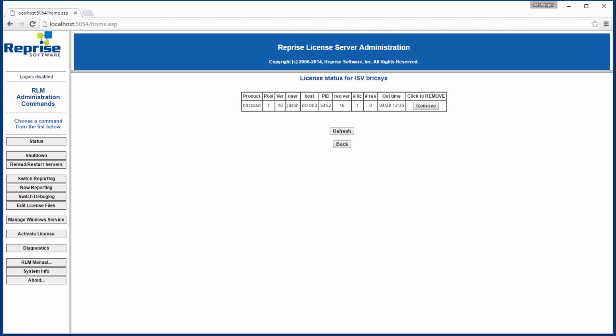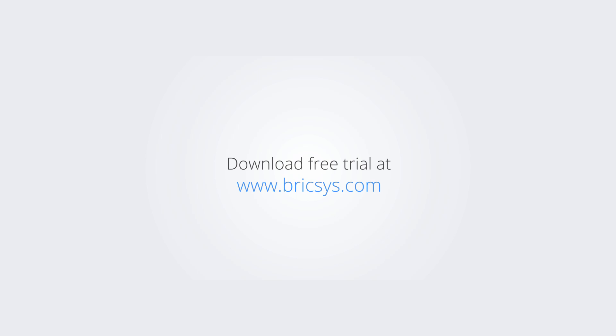This video has only touched on using the license server. For more detail you can read the Reprise License Manager manual or visit the knowledge base. Download the free trial version of BricsCAD at www.bricsys.com and check it out for yourself.